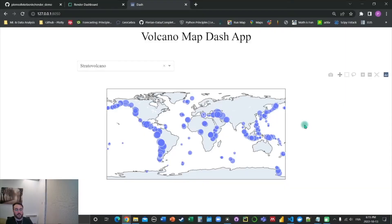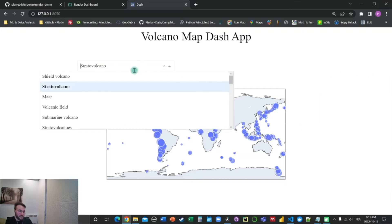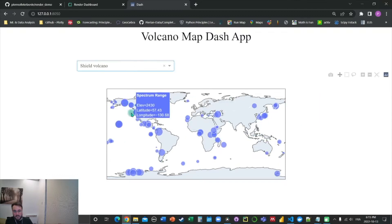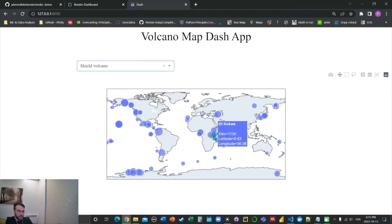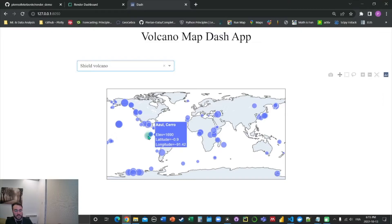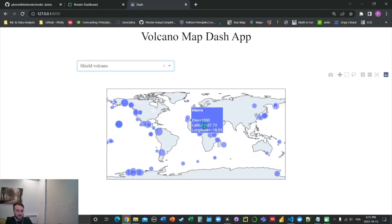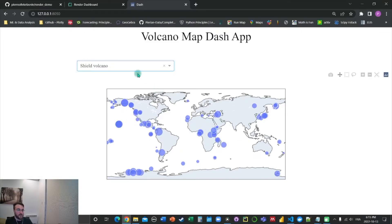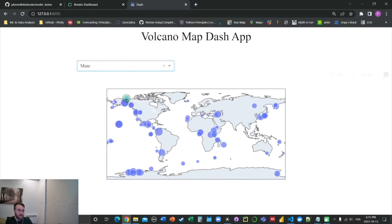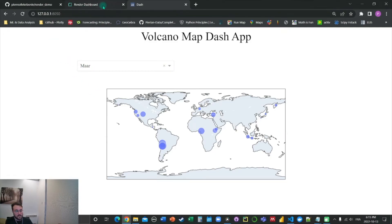Alright, so now I got my Volcano Map Dash application running here. As you can see, it works. We can hover over the volcanoes, examine their elevation by type. Now we want to deploy it, as we said, with Render.